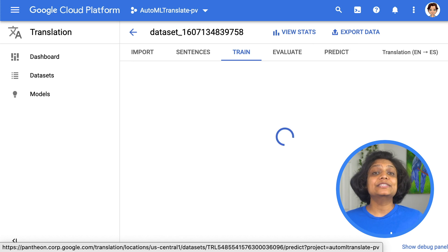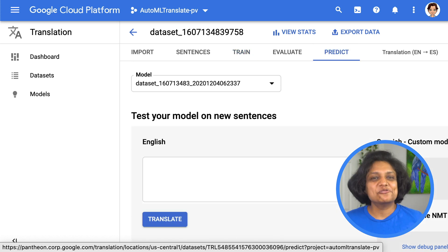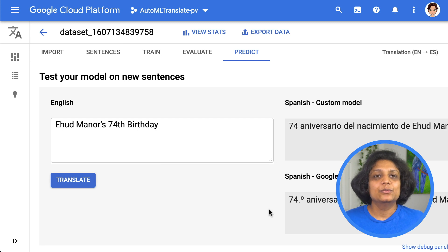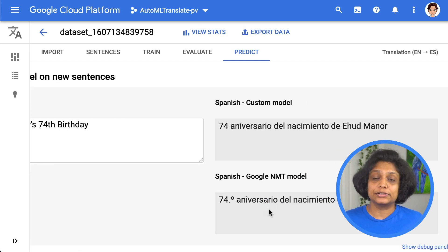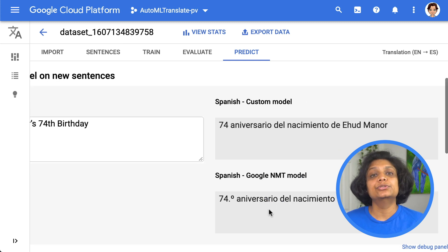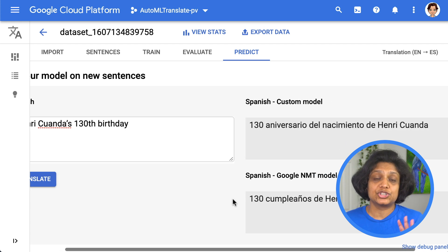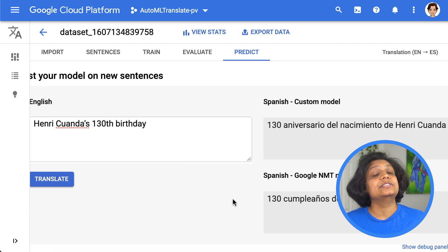Now, the moment of truth. Let's head over to our predict tab to test our model. We can even compare the results from our custom model to the Google NMT, which is the Neural Machine Translation model, to see the difference.